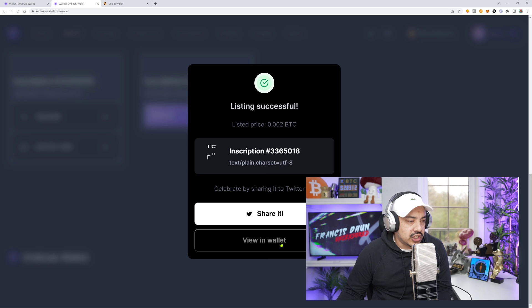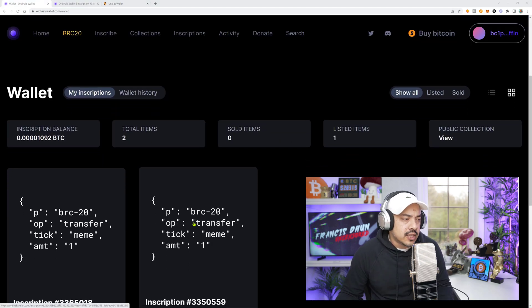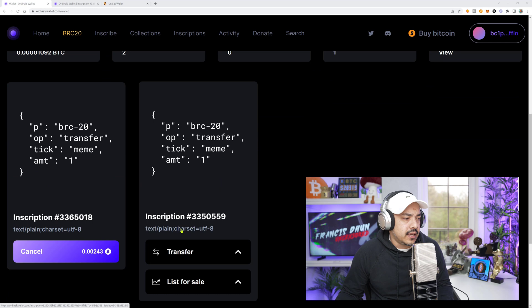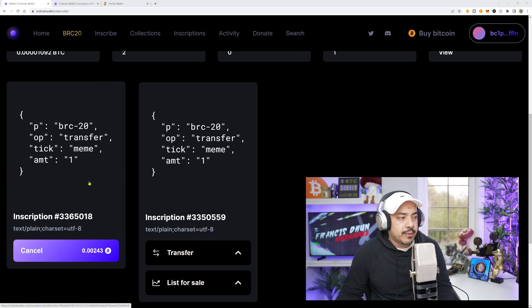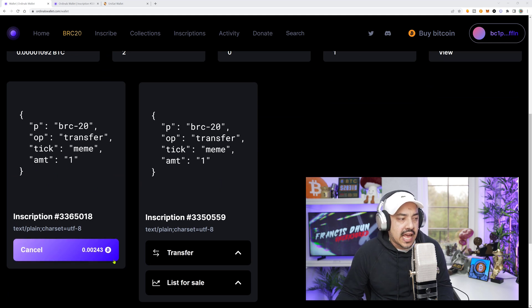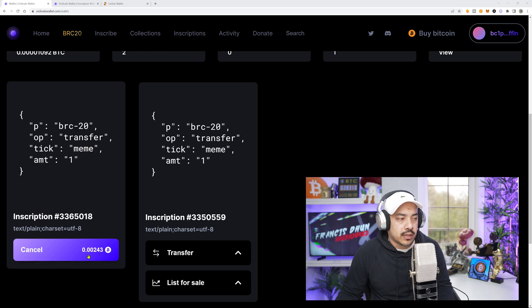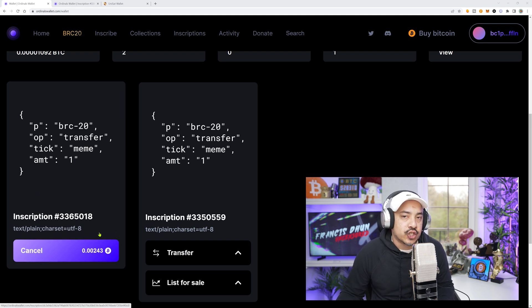And they say share it, view it in wallet. And to know that you actually listed it successfully, you just scroll down to your back office and you'll see right here, that particular inscription should have a purple button that says cancel along with the price. That's when you know you are alive on the market, ladies and gentlemen.